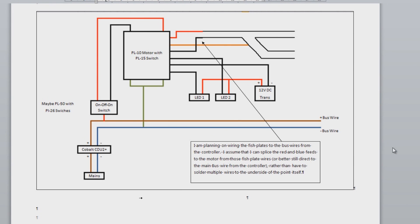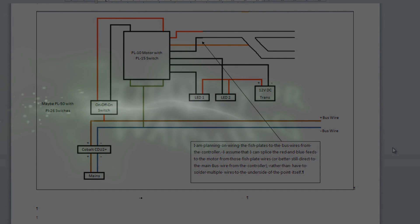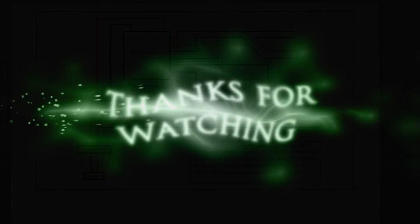Now obviously I will do another video on this once I've actually got everything wired up on the layout, so you can see exactly the way it's going to work with the correct colored wires and the frog polarity switch. So watch out for that video coming soon. Thanks very much. Bye bye.